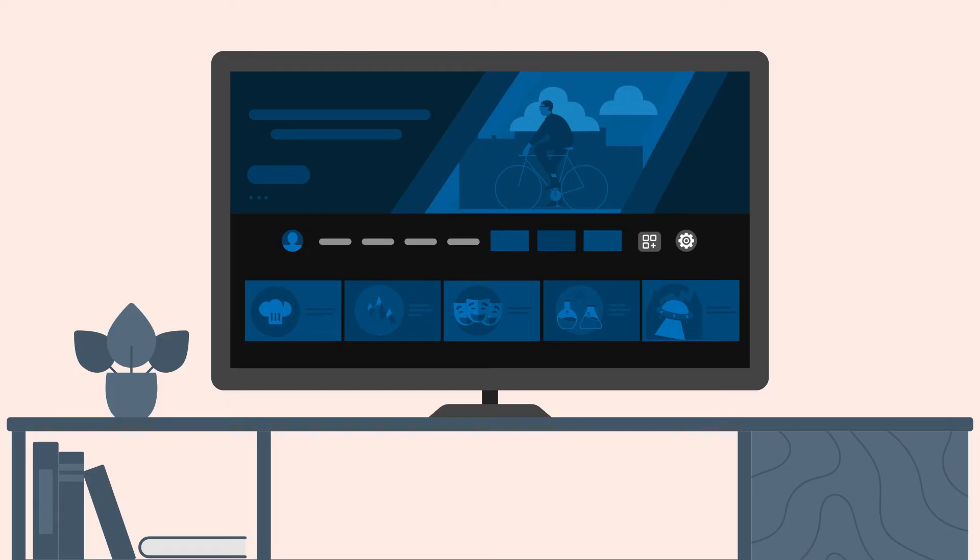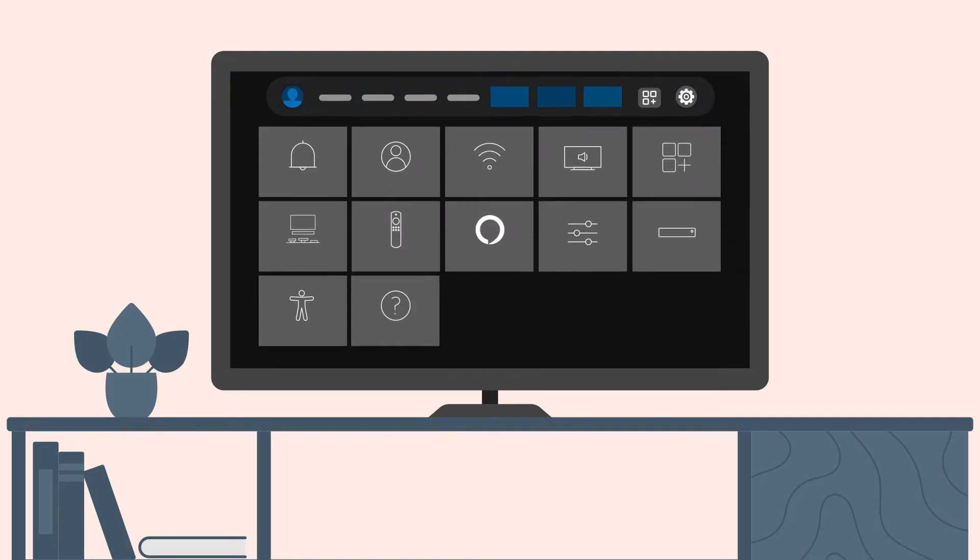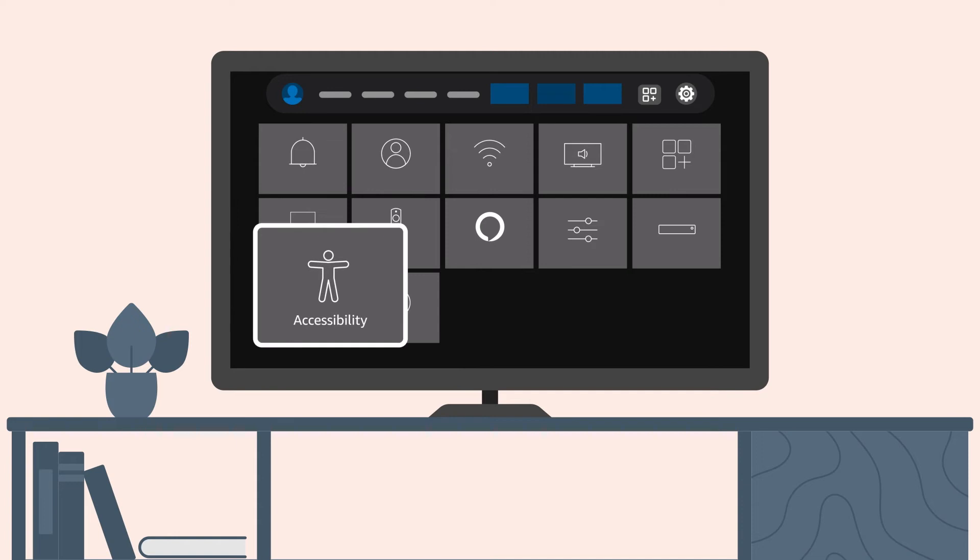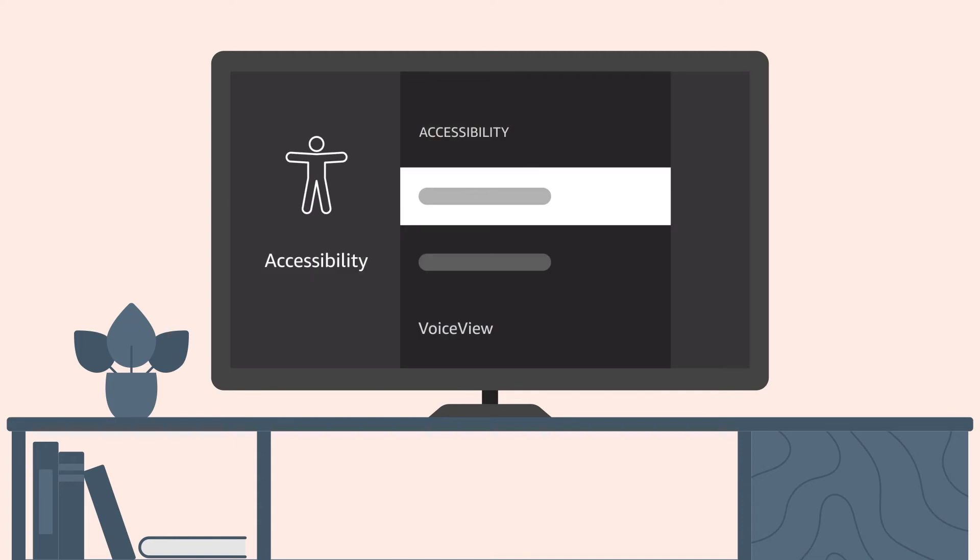To get there, go to Settings at the end of the main menu bar, then move down and select Accessibility. Then scroll down and select VoiceView.